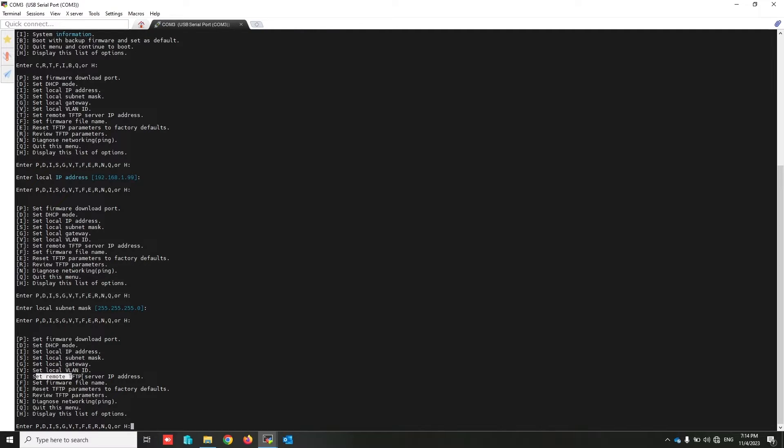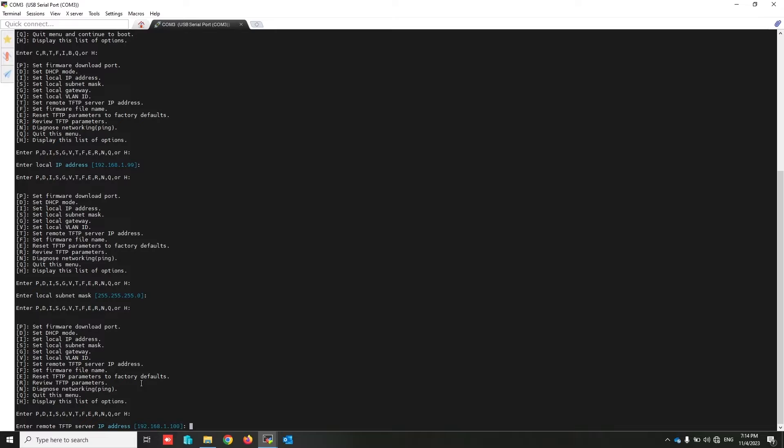Set the remote TFTP server IP address - that's important. Press T. This is my laptop IP address. That's okay, press enter.